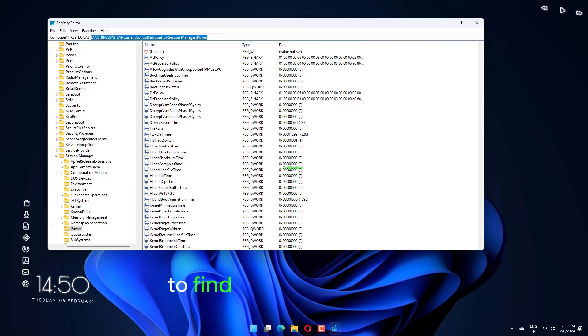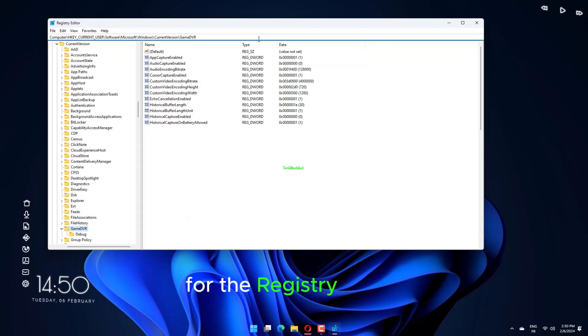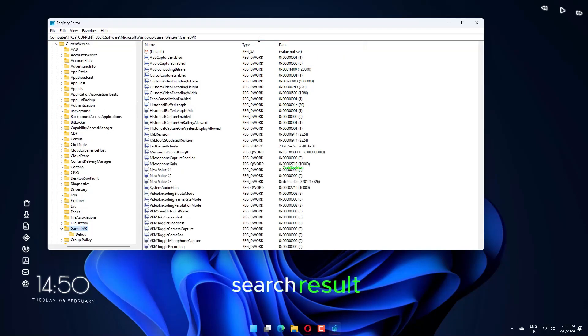Enter RegEdit to find the Registry Editor. Select the Run as Administrator option for the Registry Editor search result.